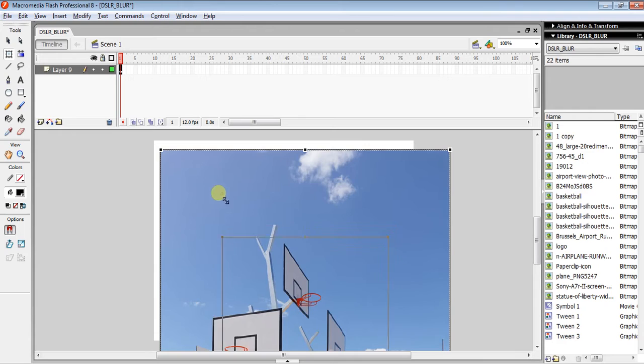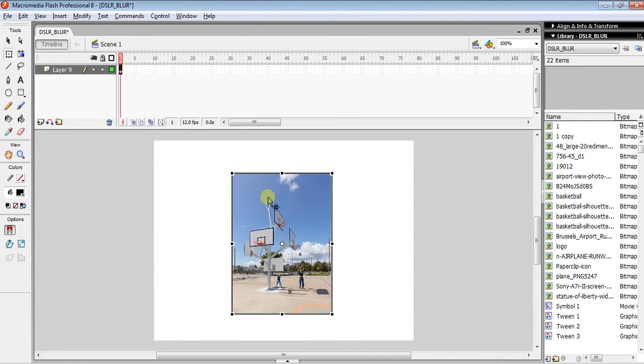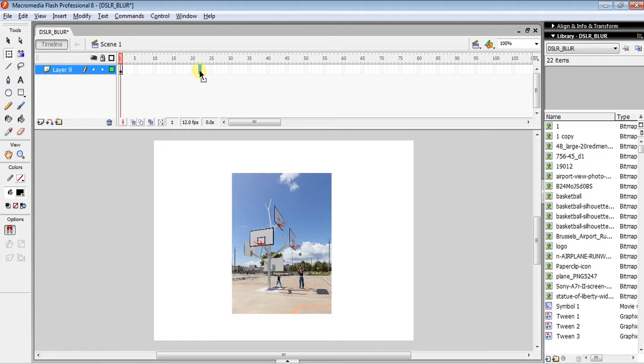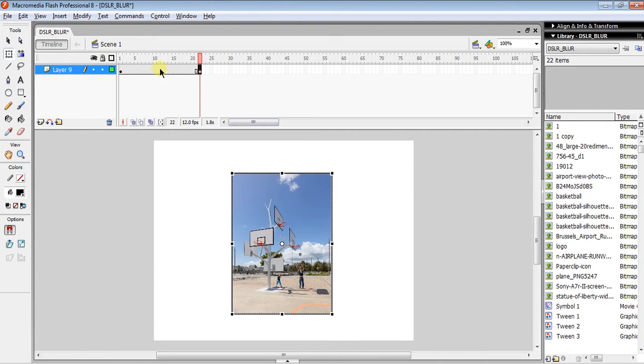Perfect. So the next step, we have to click on any other frame of the same layer and then make it into a keyframe. Then click between both of your keyframes, right-click on your mouse, and create motion tween.